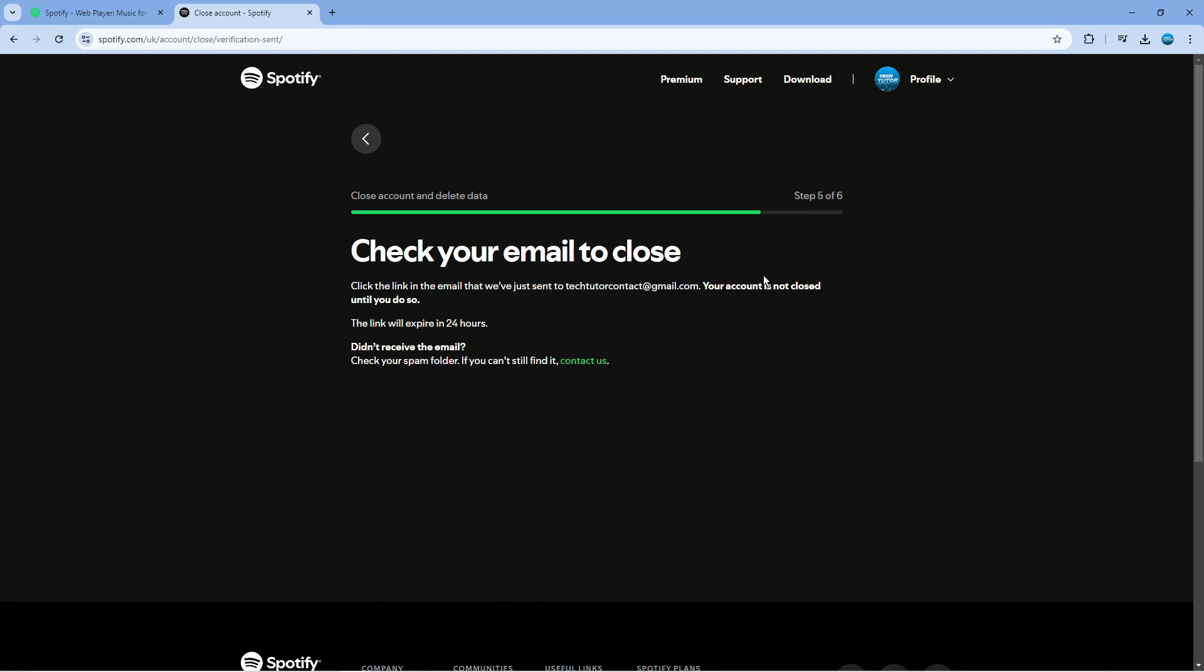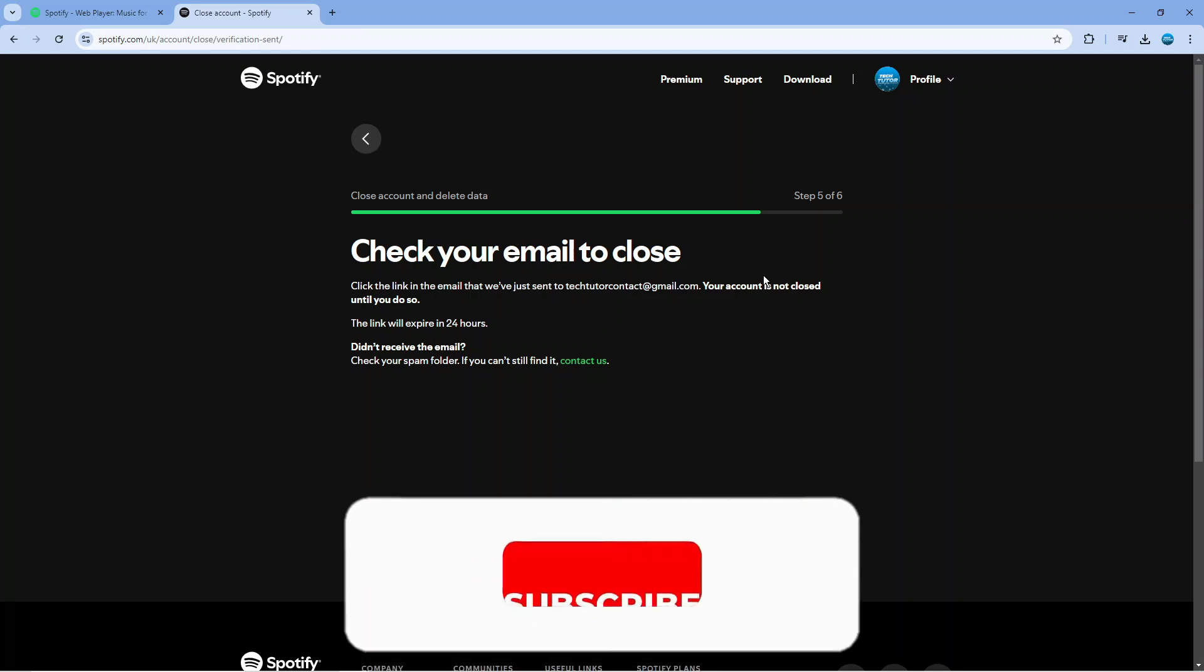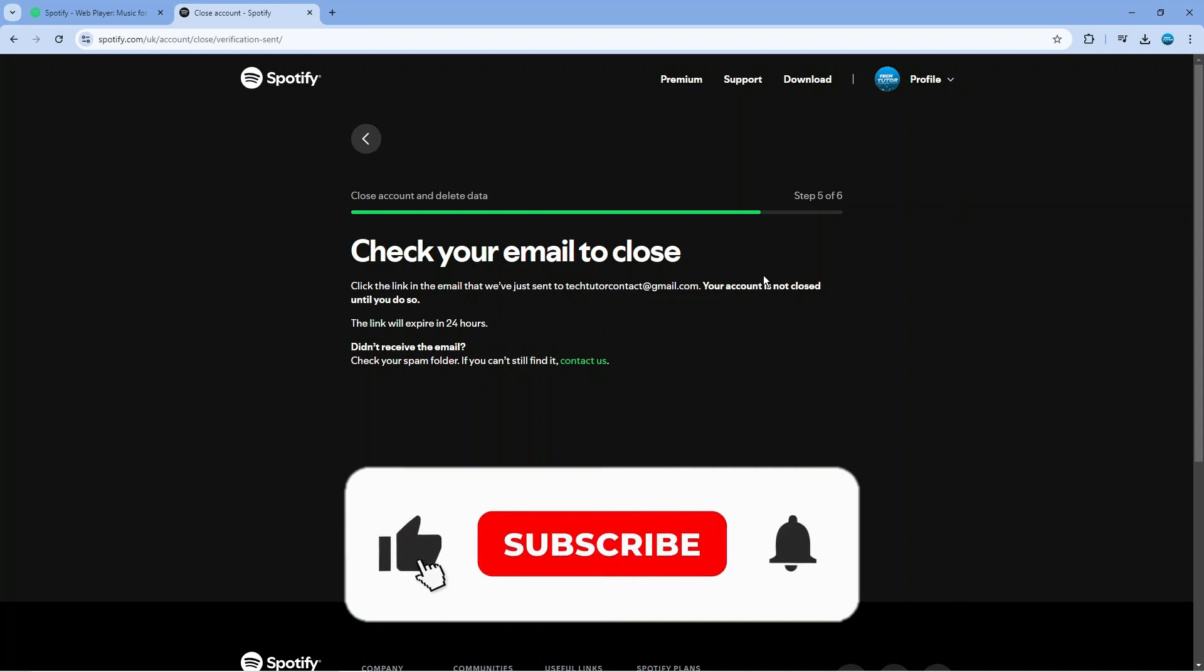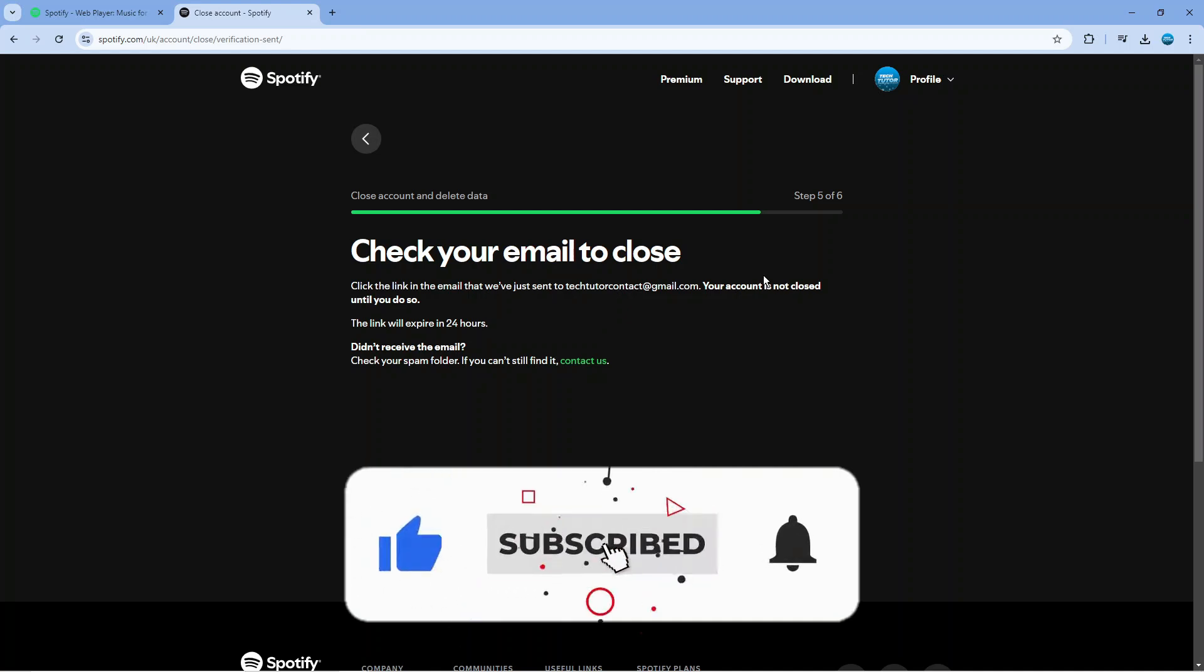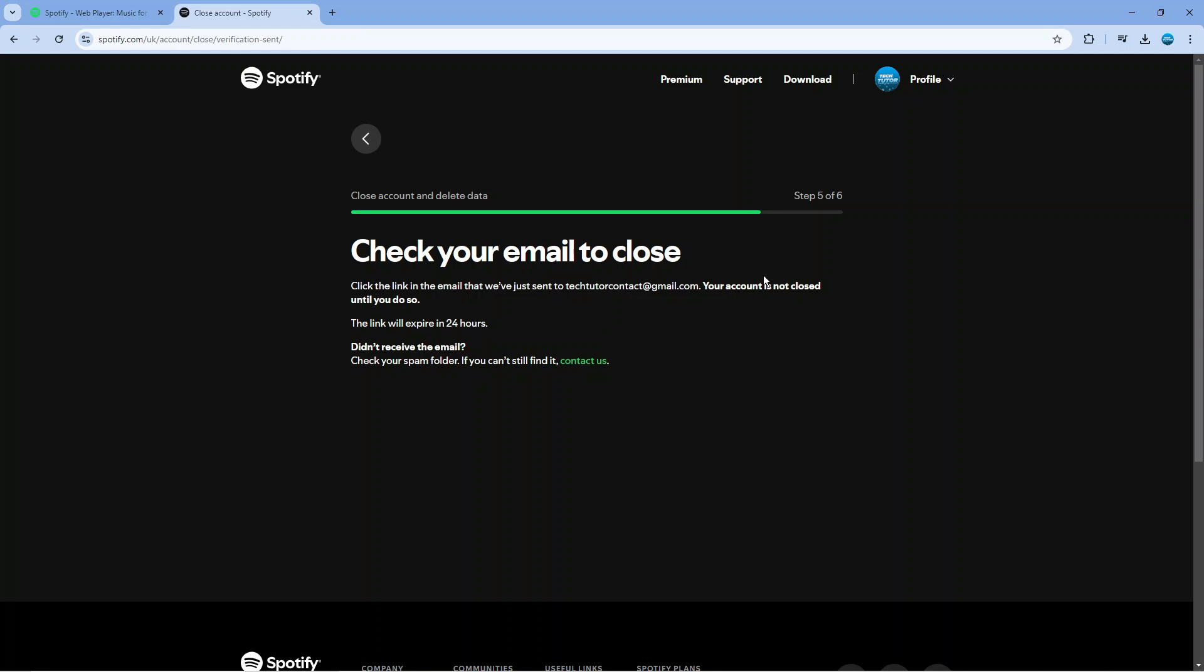With that being said I hope this quick tutorial did help you out today and if this did help you out I would really appreciate it if you was to consider dropping down below the video leaving a like and also subscribing to the channel. With that being said I just want to take a minute to thank you guys for watching this quick tutorial and I will see you in the next video.